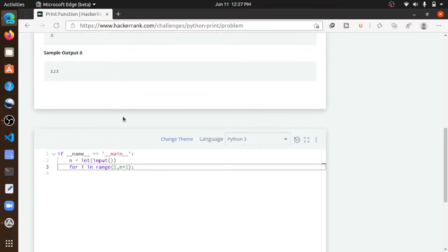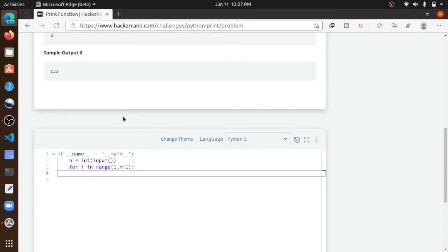Now we just use the print function and print i using the end function. Now let's run the code.